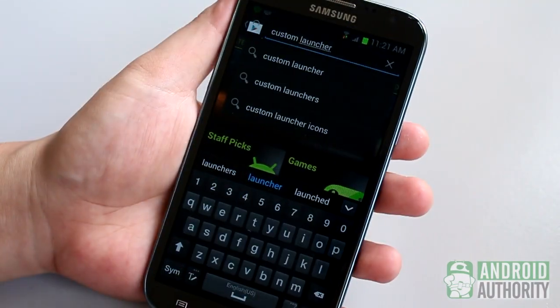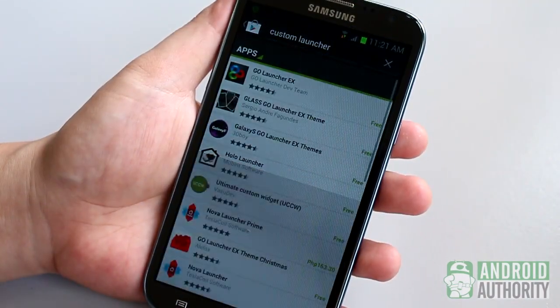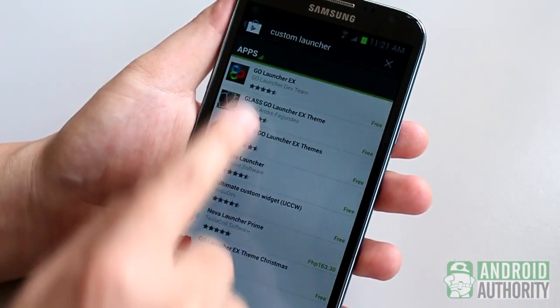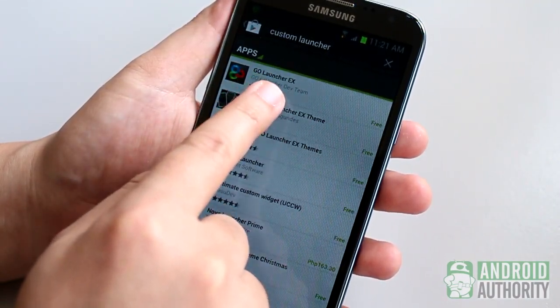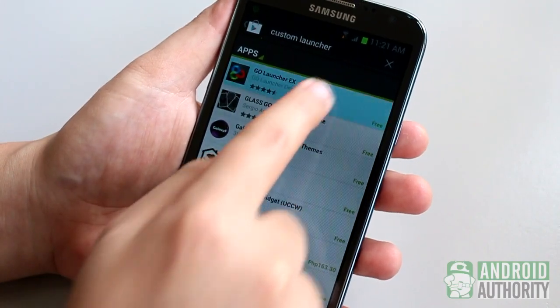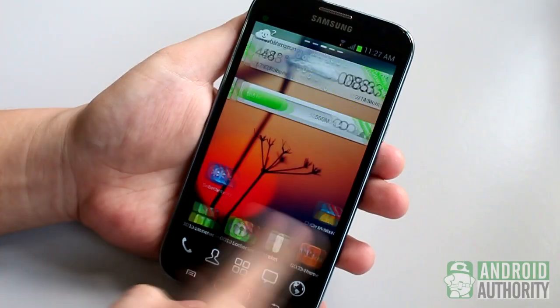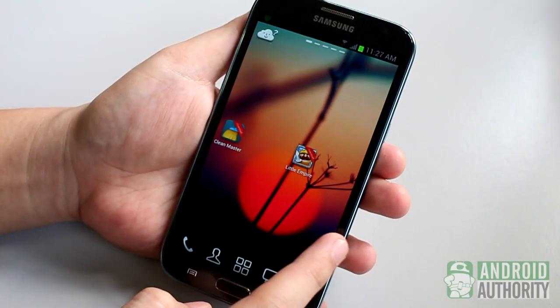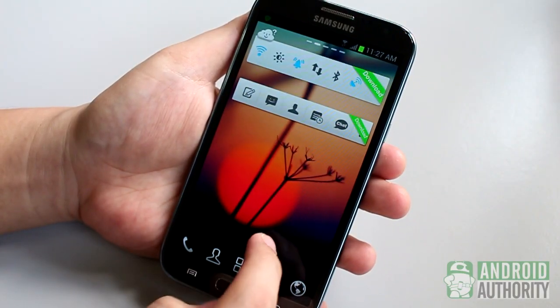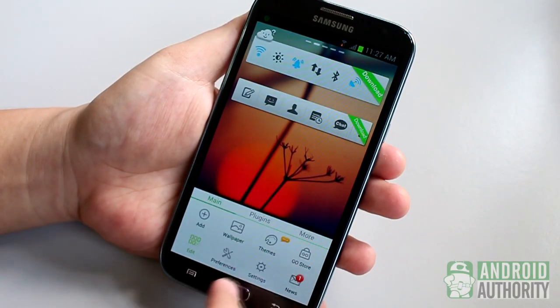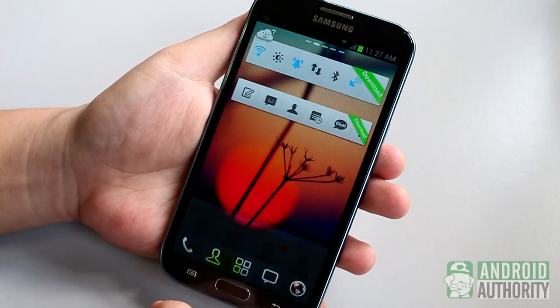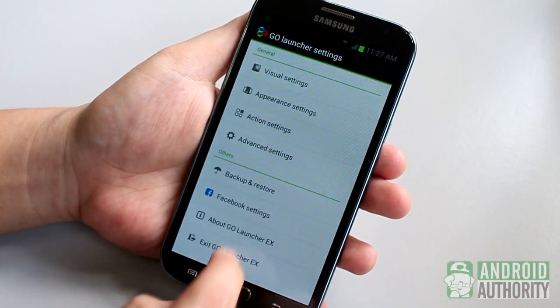Another non-root way to use custom fonts on your Android device is to use a custom launcher. GoLauncherEx is awesome at this. This launcher is one of the most popular custom launchers for Android.